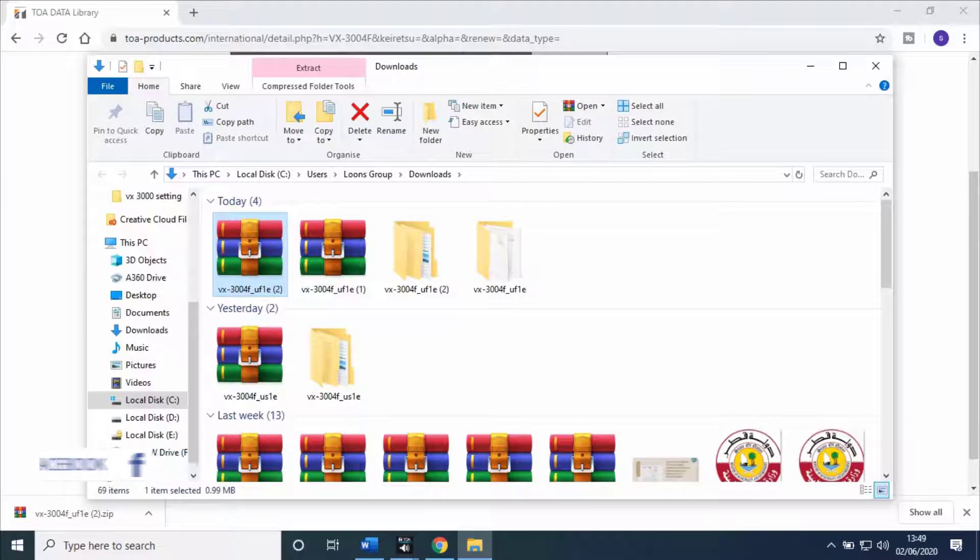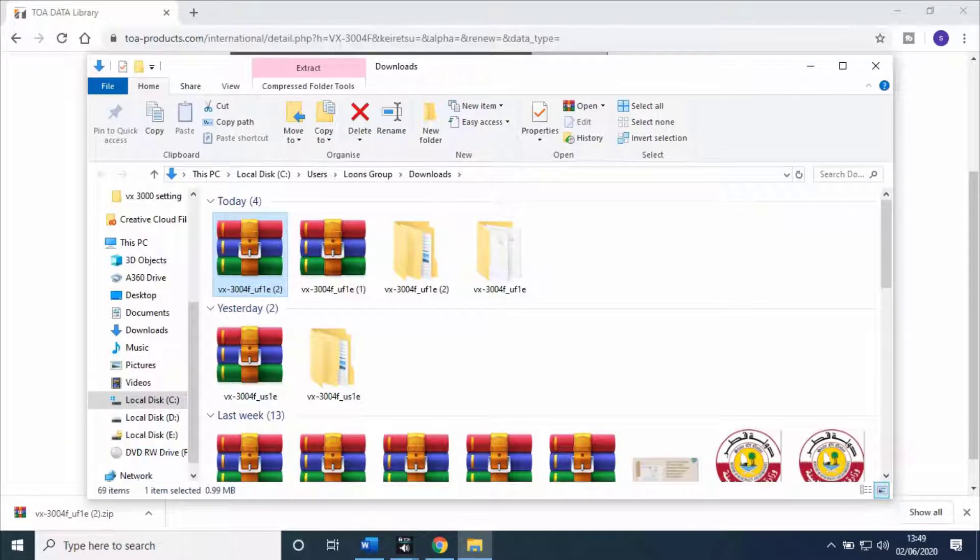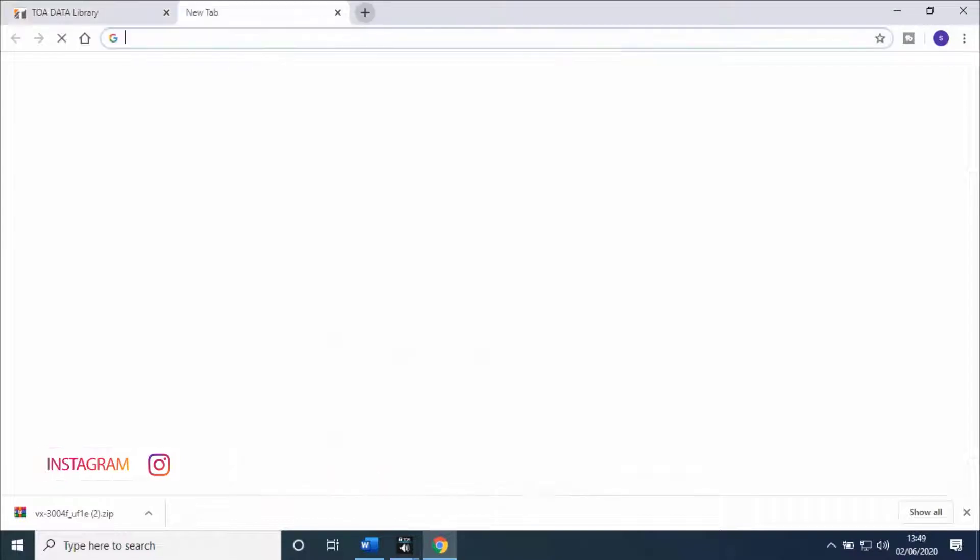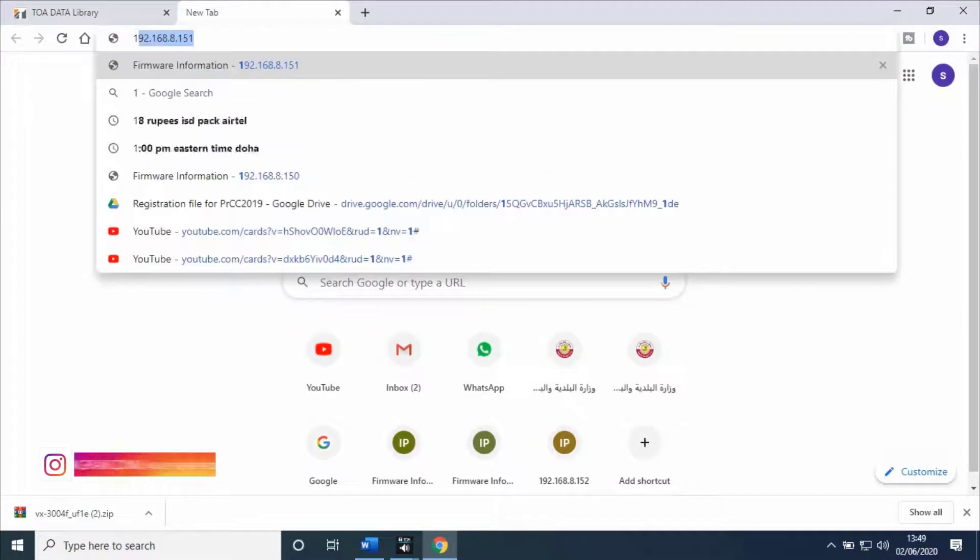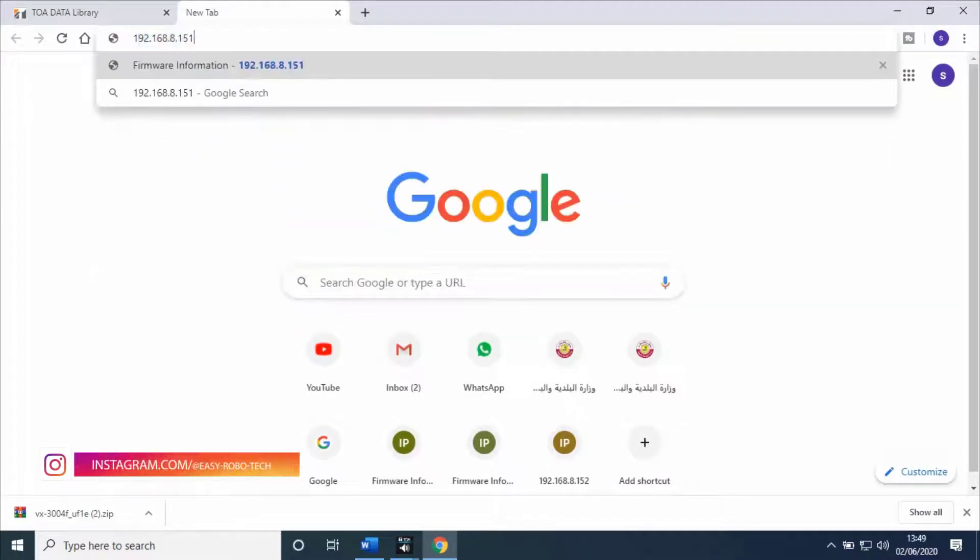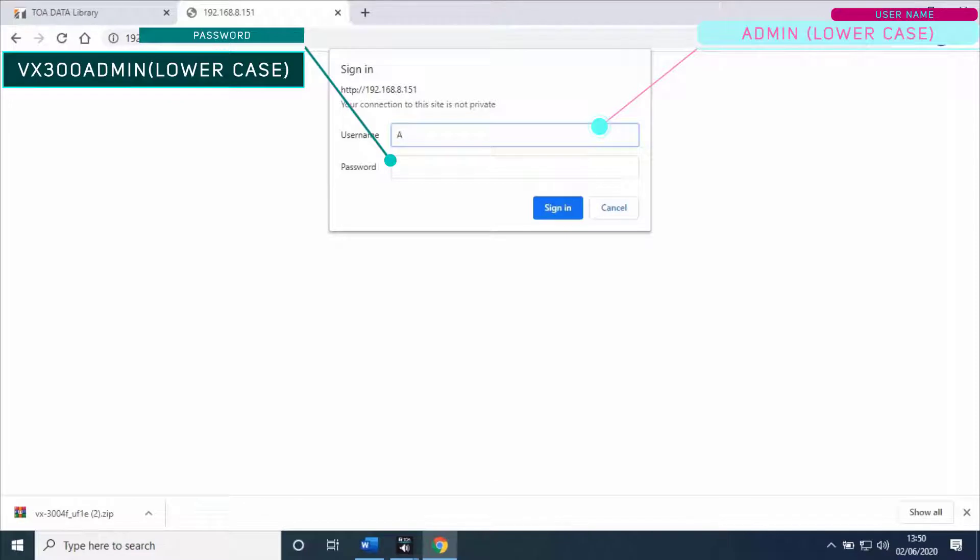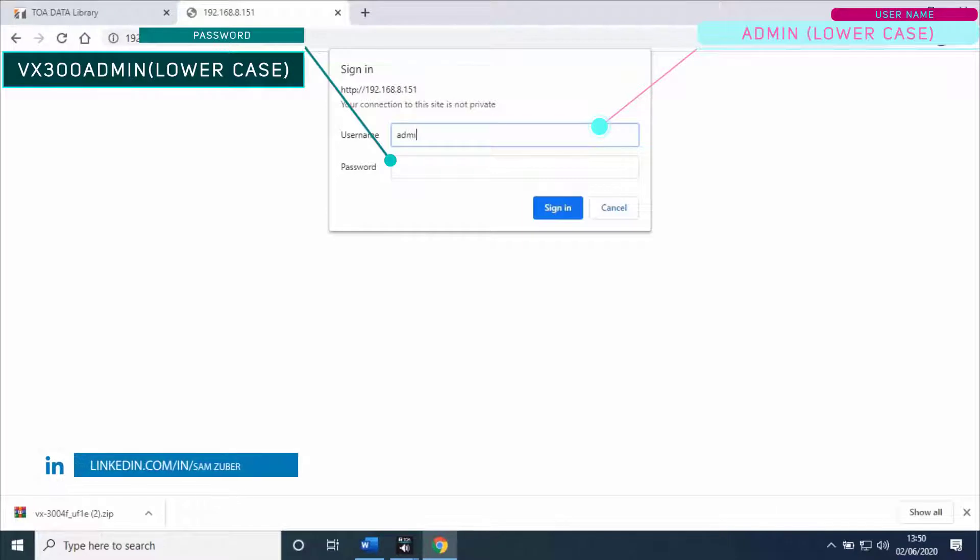To do that, go back to the web browser and type the IP address of the Voice Evacuation Frame. Type username as admin and password as vx300admin. All characters are in lowercase.